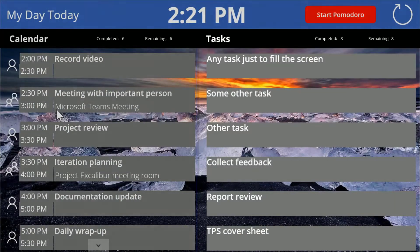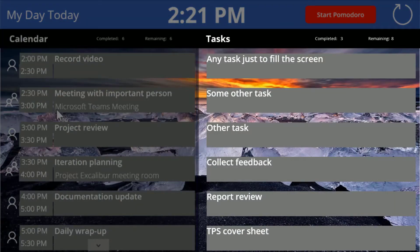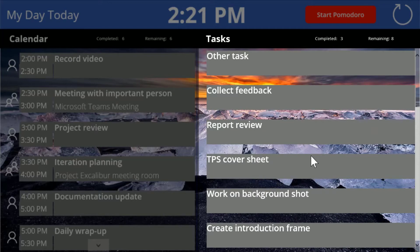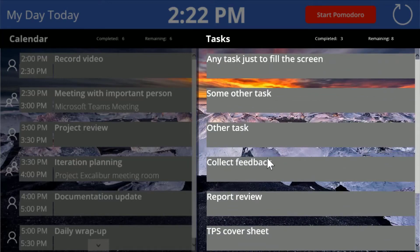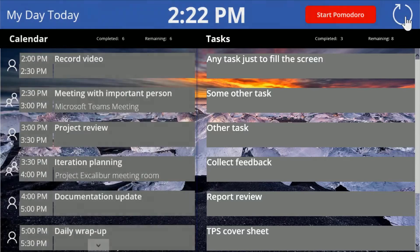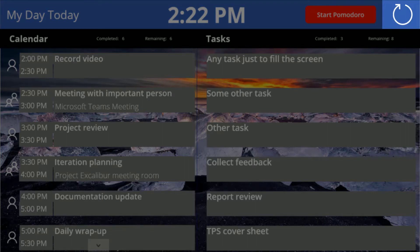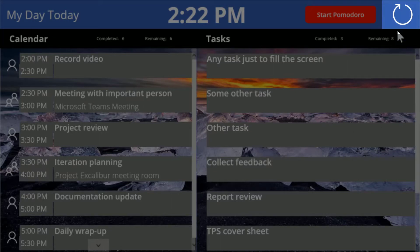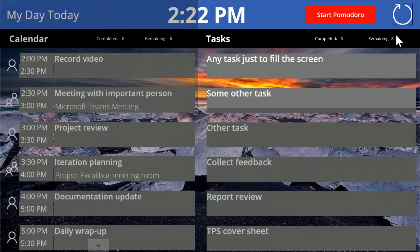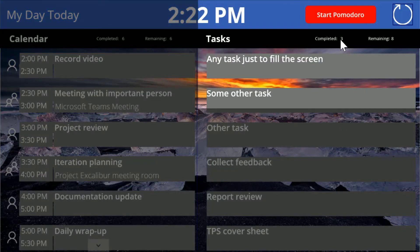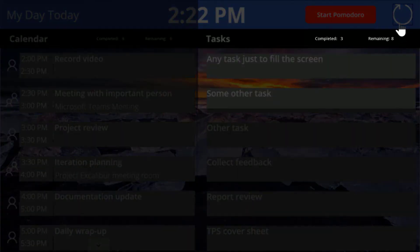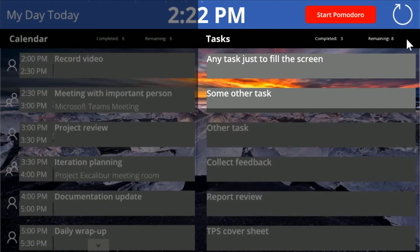Looking over at tasks — same thing. We can see here a bunch of tasks that I've created, with a scroll bar to see them. Behind, as you can see, is the Bing image of the day which gets updated every day. We've got the ability to simply refresh the screen — if I click off and mark a task as complete in To-Do, the app will reload every minute automatically, but I can also just press the refresh button and it will disappear. The completed count will increment and remaining will shrink down accordingly.